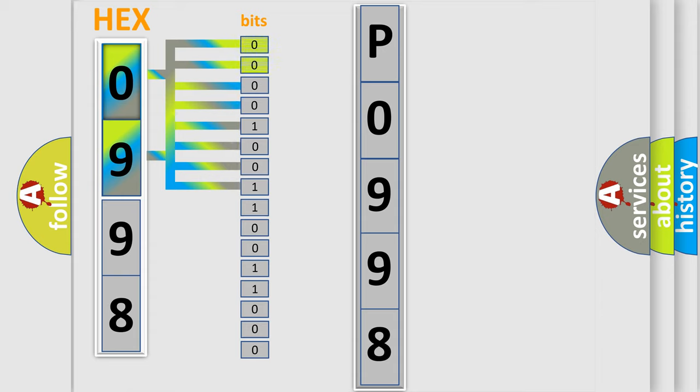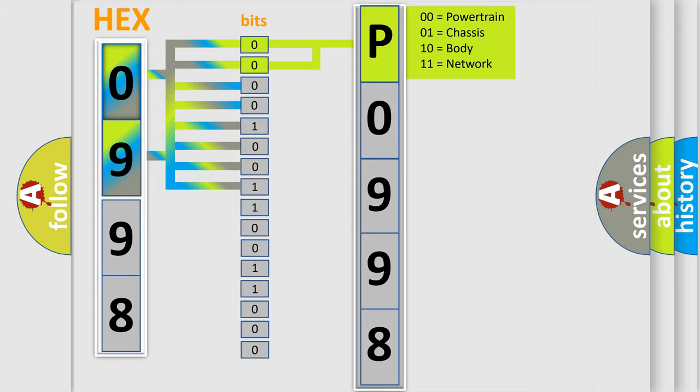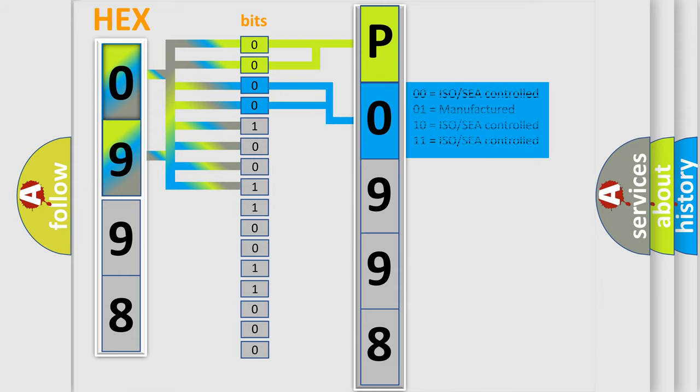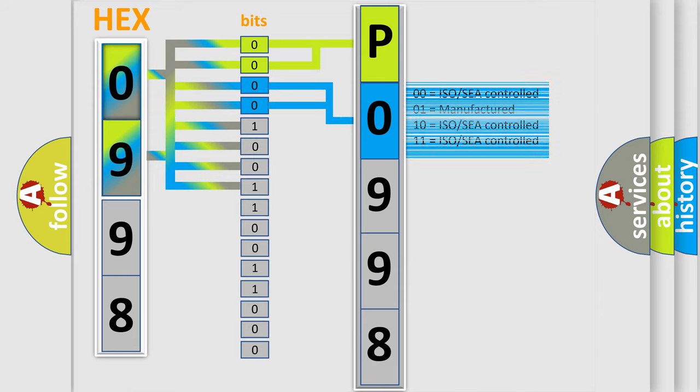By combining the first two bits, the basic character of the error code is expressed. The next two bits determine the second character. The last bit styles of the first byte define the third character of the code.